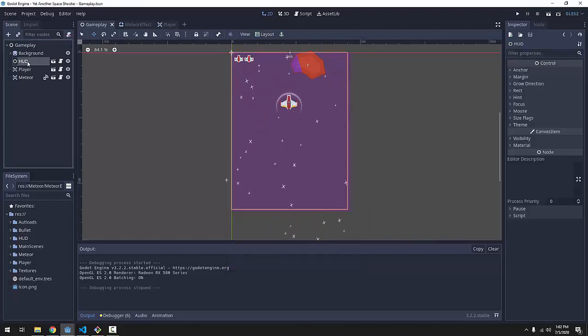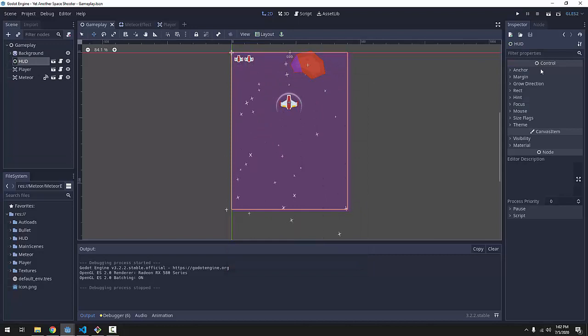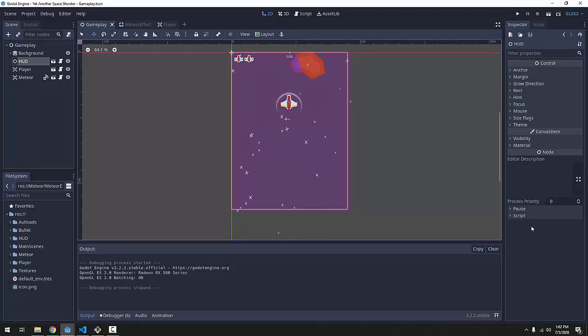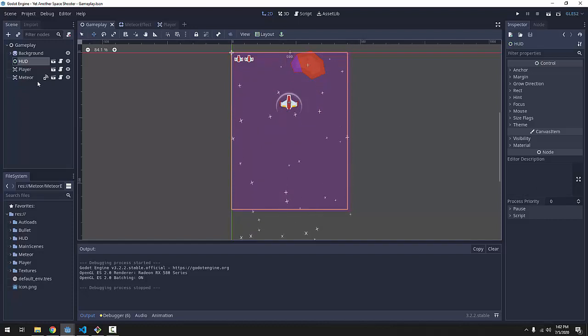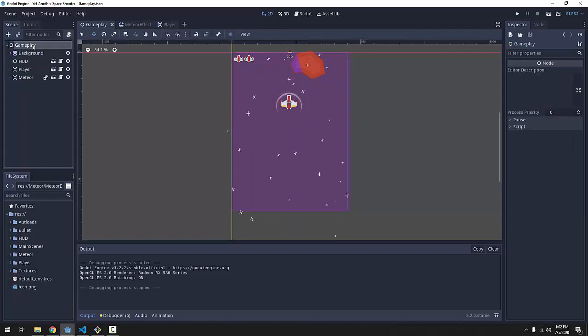Now the only issue we have is our player going on top of the heads-up display still. If we go to our heads-up display, you'll notice that it does not have a Z-index property and that's because it's not a node 2D node. So, the workaround for this is to add something called a canvas layer.